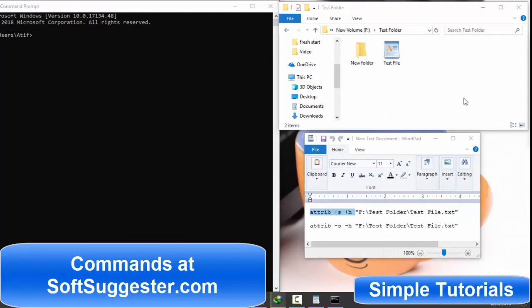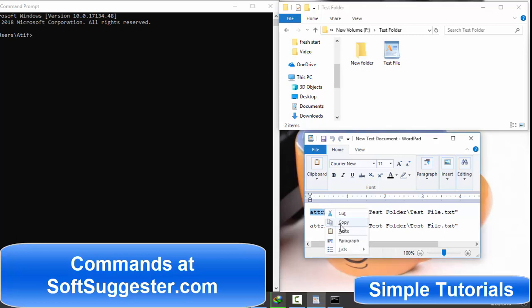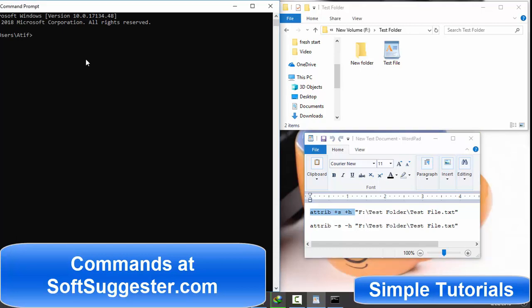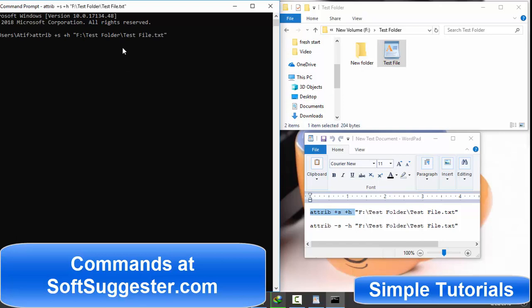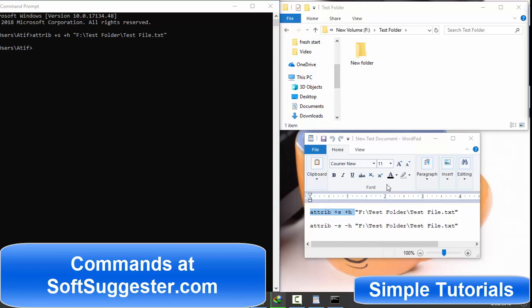Let me show you how you can hide and show files and folders. Write this command in command prompt and the location or drag and drop a file or folder and hit enter. This text file is now hidden.